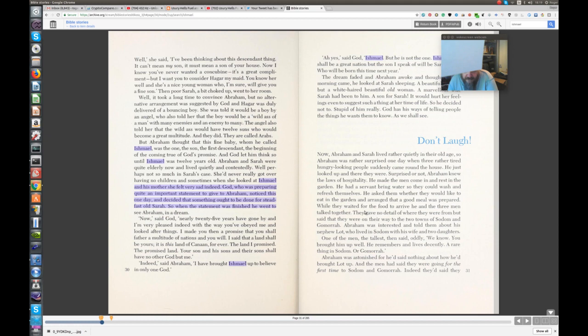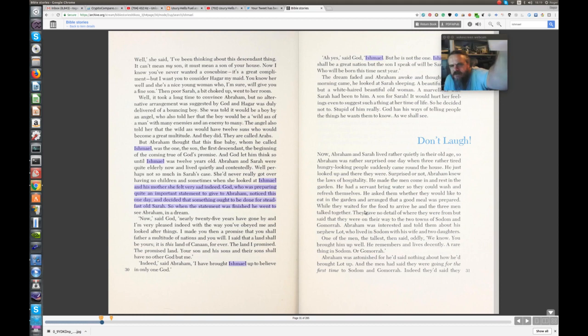Indeed, said Abraham, I have brought Ishmael up to believe in only one God. Ah, yes, said God, Ishmael, but he is not the one.